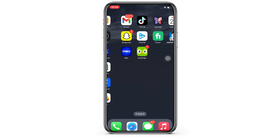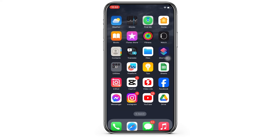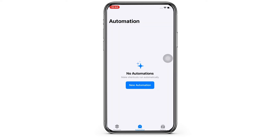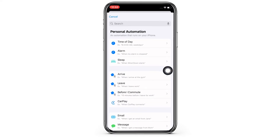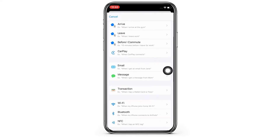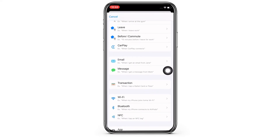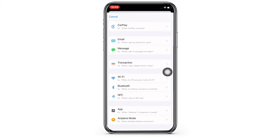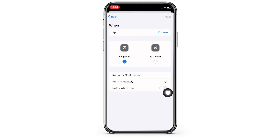Once you have opened the Shortcuts application, tap on the Automation option on the bottom center of your screen and then tap on the New Automation option. Here you can either tap on the search bar and search for Apps, or simply scroll through and search for Apps and tap on it.